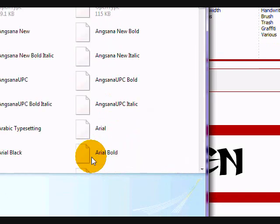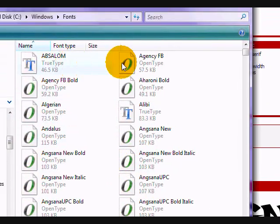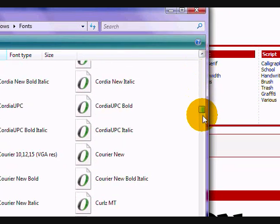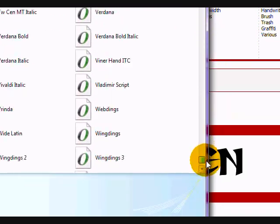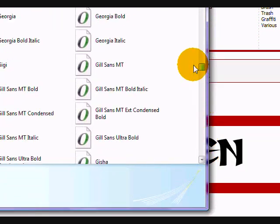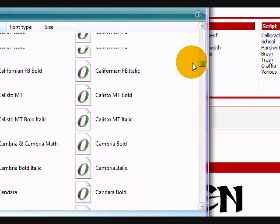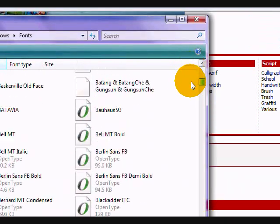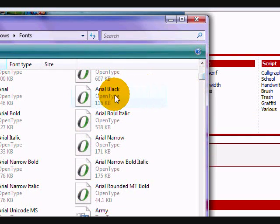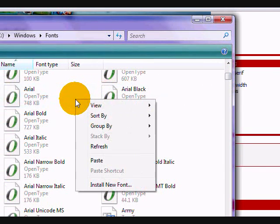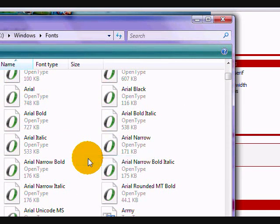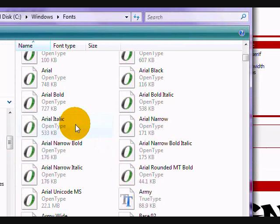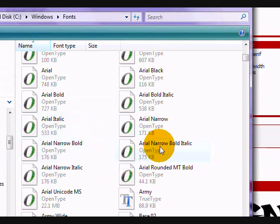Here you see all the fonts on your computer. What you want to do is right-click anywhere here and click paste. You may need to provide administrator permission - click continue, and it'll paste it there.